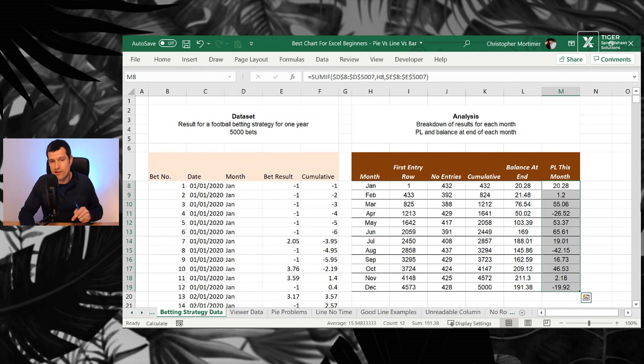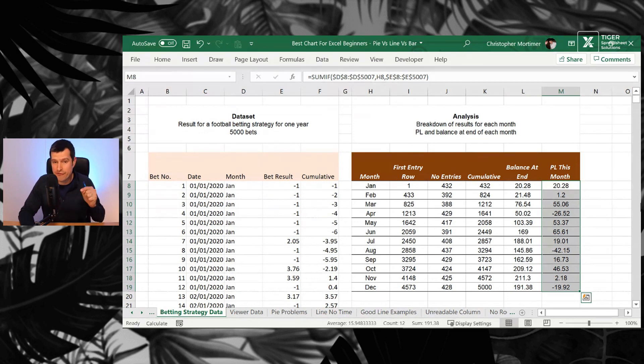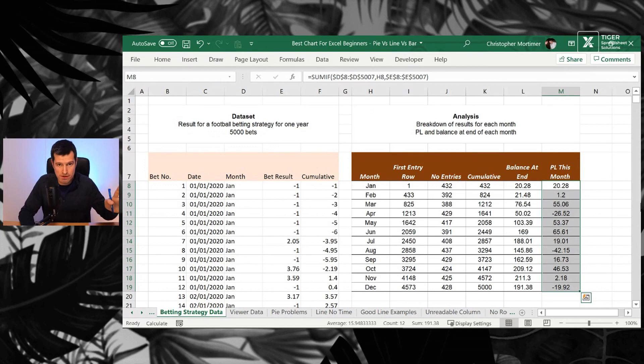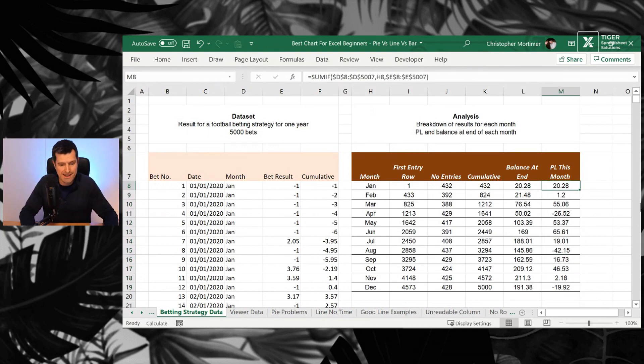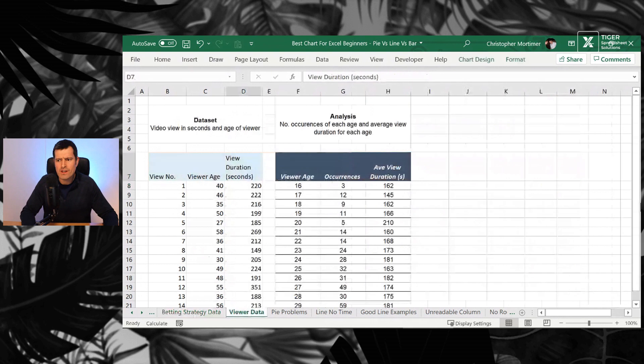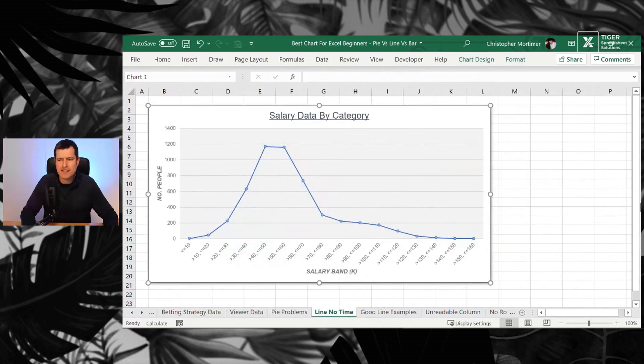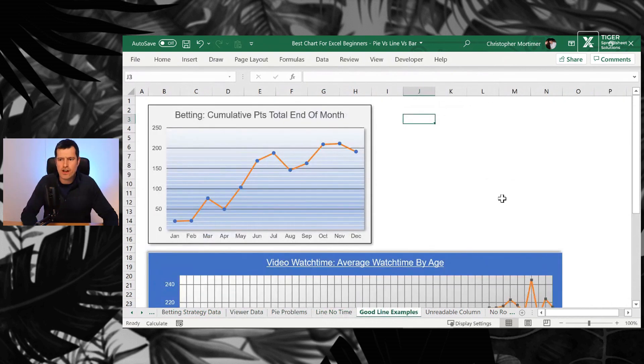Link is in the description for our data analysis formulas for beginner series. It teaches all of these formulas. You're absolutely going to love it. So go and check that out.